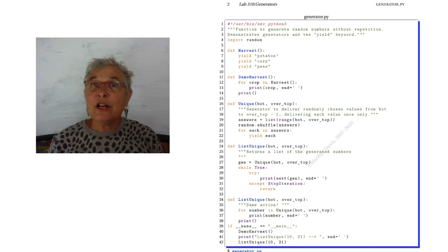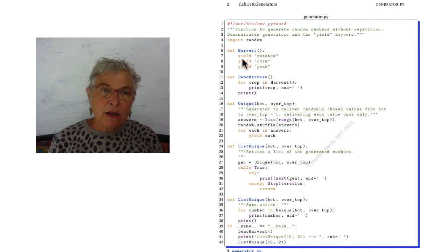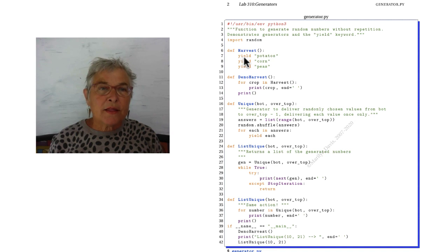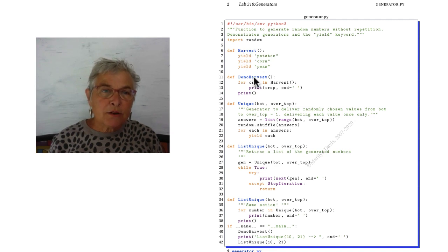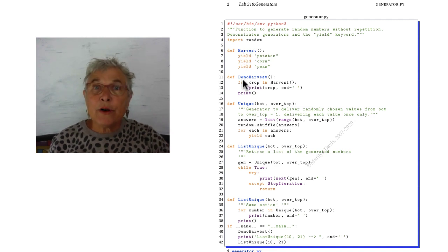The keyword yield. Now that keyword means to the interpreter and to you that this particular function is a generator function.